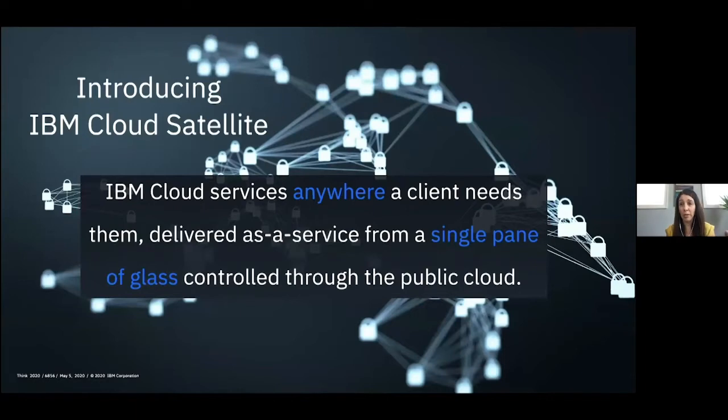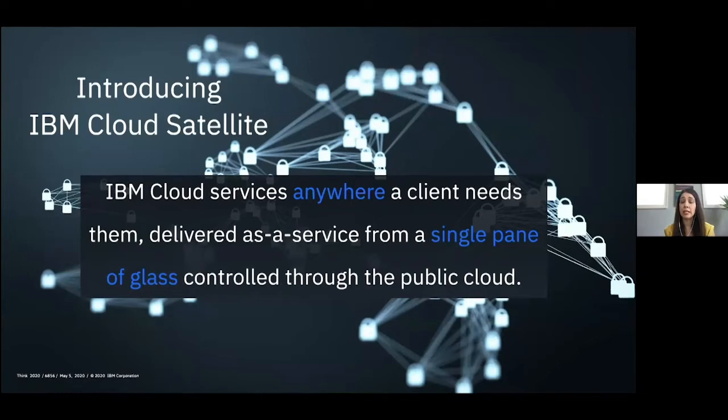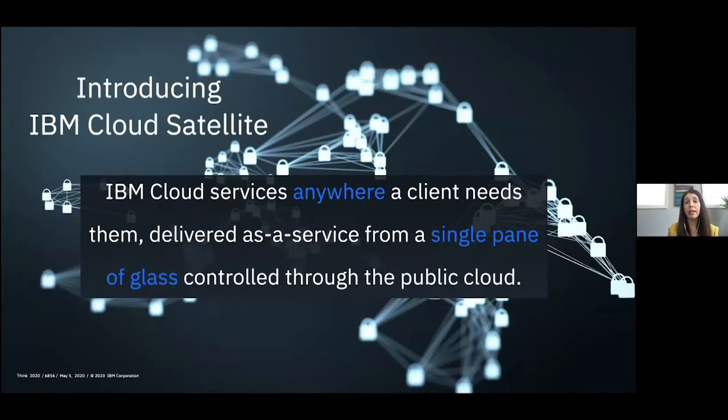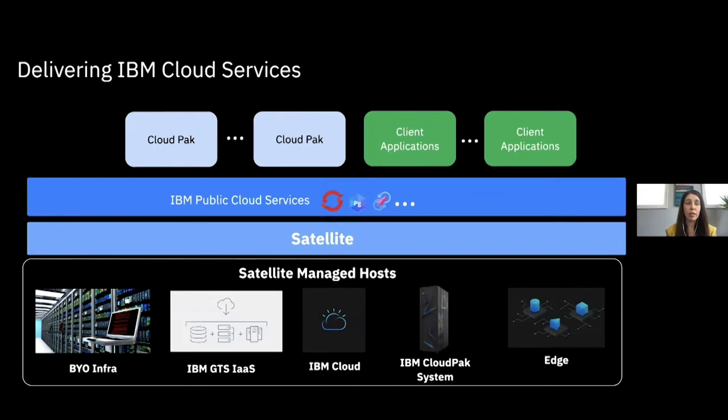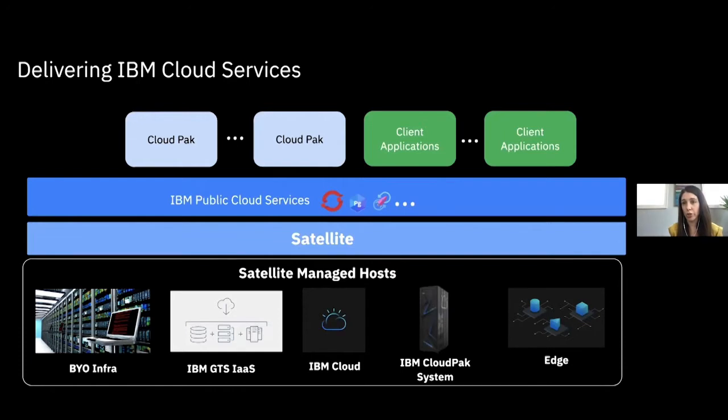And so introducing the IBM Cloud Satellite. It is IBM cloud services anywhere a client needs them, delivered in one single pane of glass controlled through the public cloud. And one of the things I think is a little unique and really advantageous is that there's a lot of flexibility in the infrastructure that you can leverage.